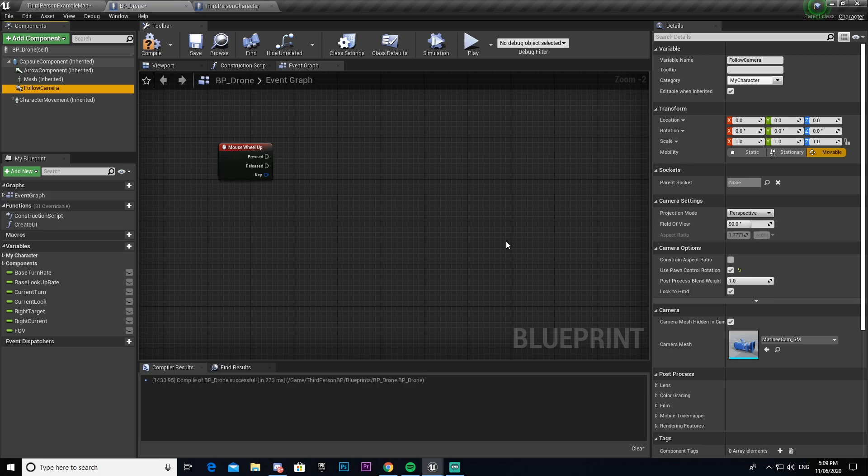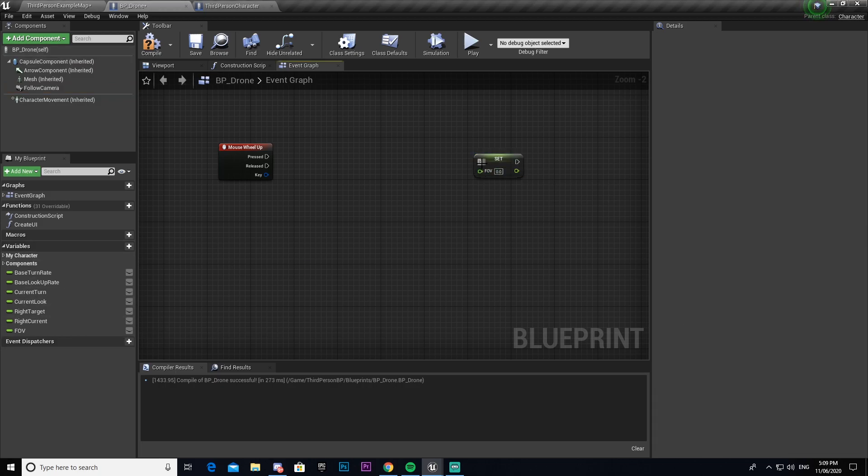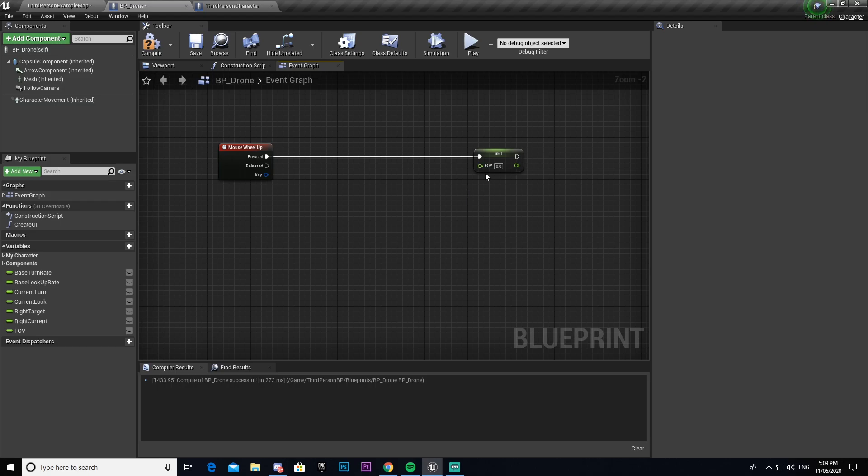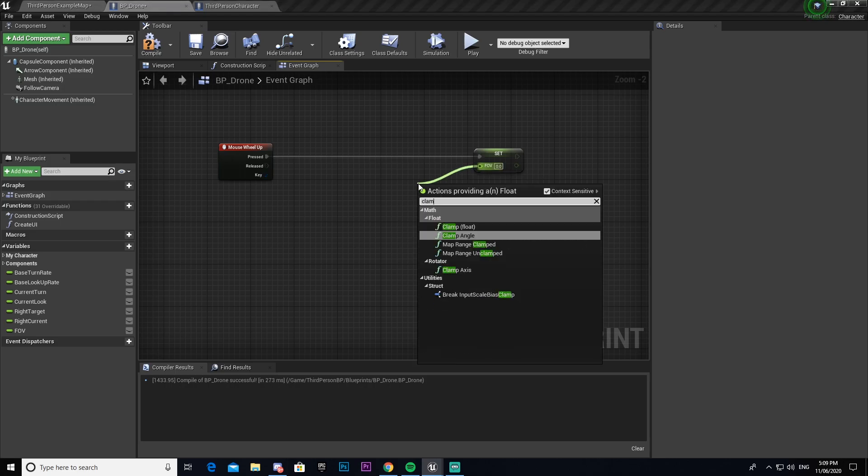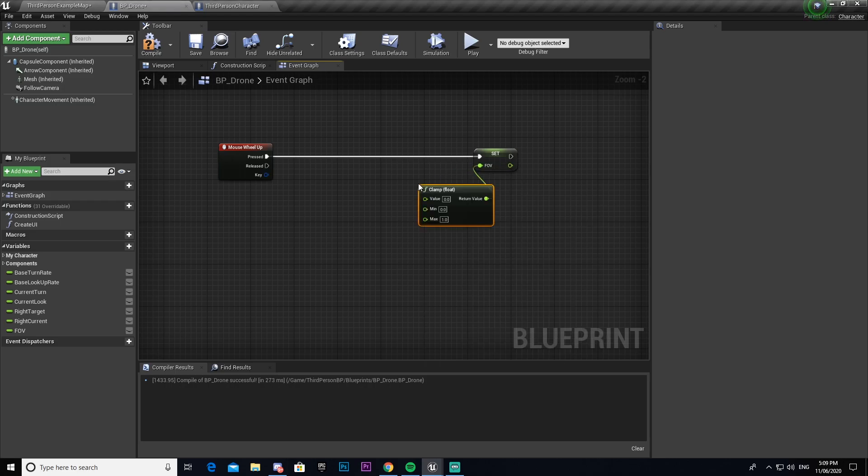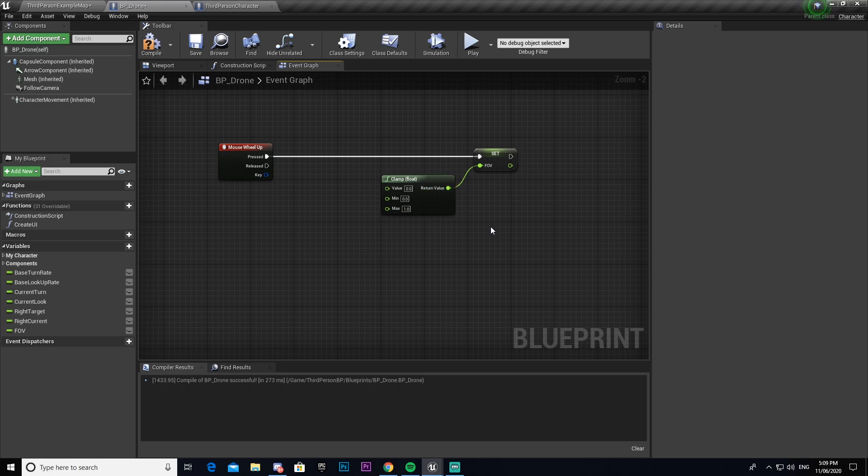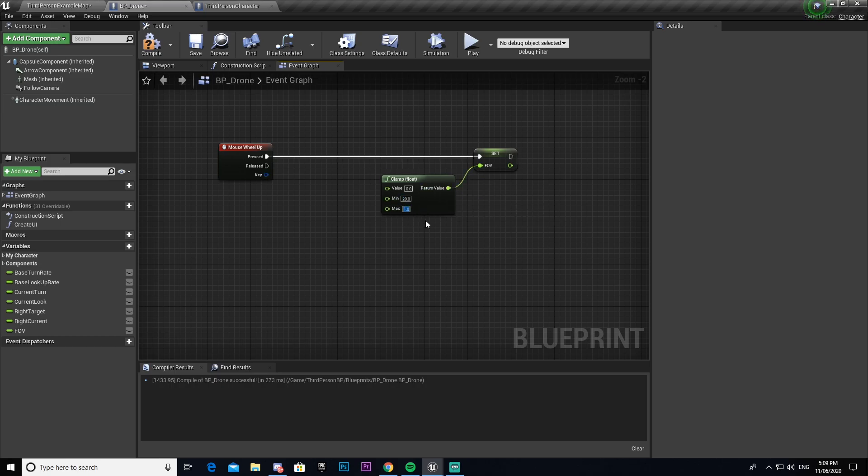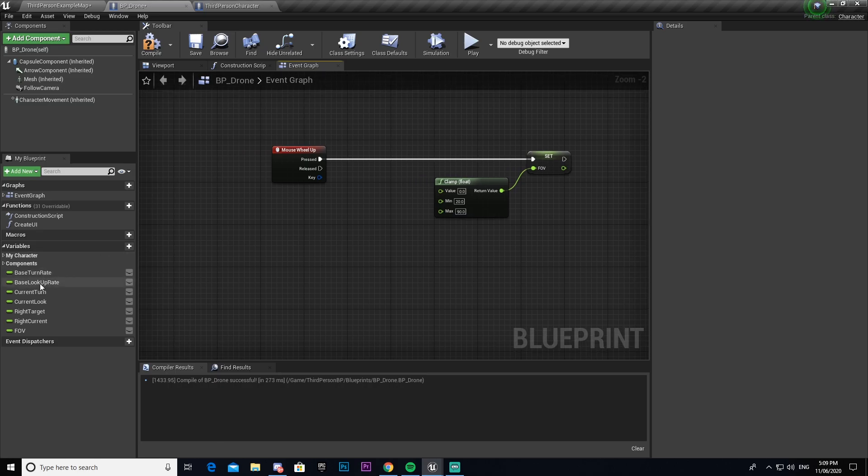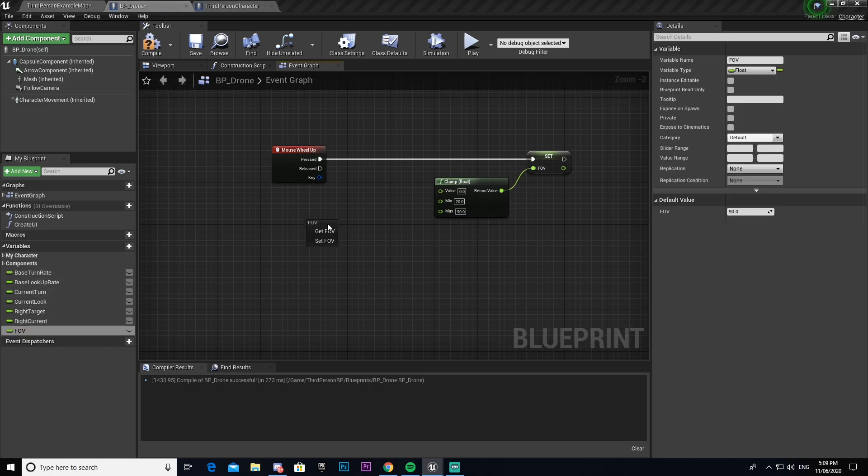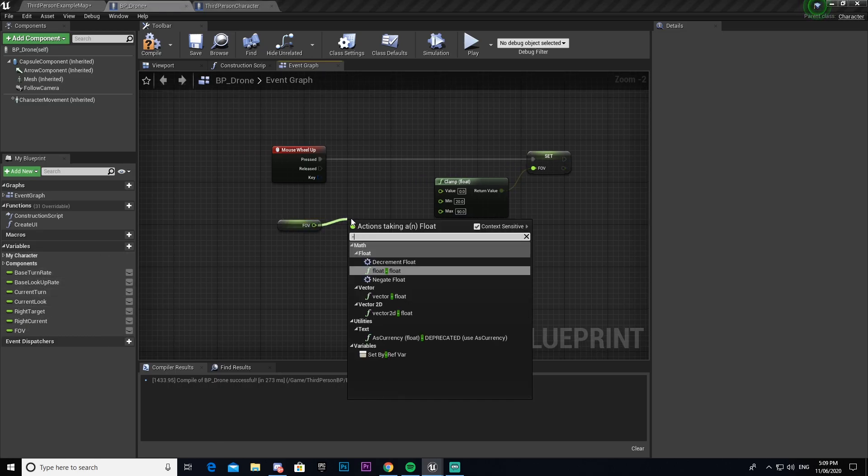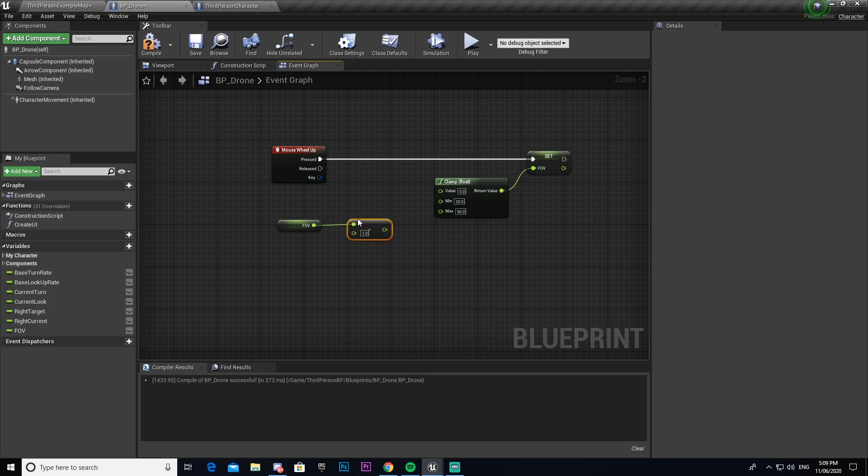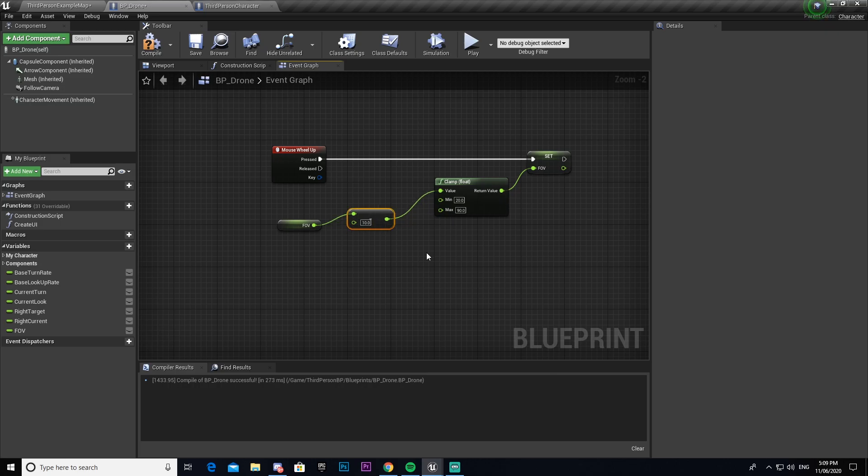Now we're going to get our field of view here. We're going to set that and then connect it. I'm then going to drag out and we're going to get a clamp float. I'm going to make sure that the minimum of that is 20 and the maximum is 90. So the smallest my field of view will be able to get will be 20 and the largest you can get is 90. We're then going to get our field of view variable that we made earlier. We're going to minus that by 10. I'm then going to plug that into value.